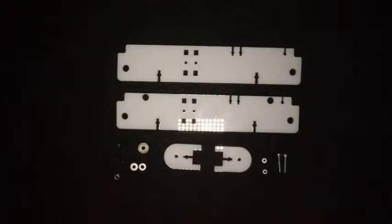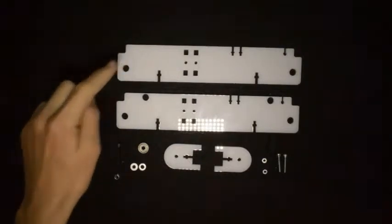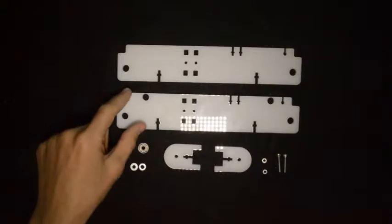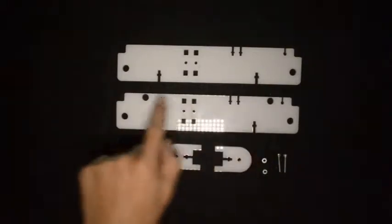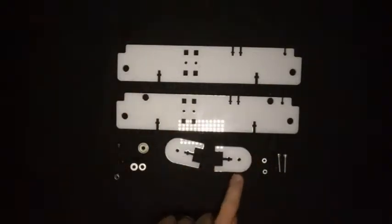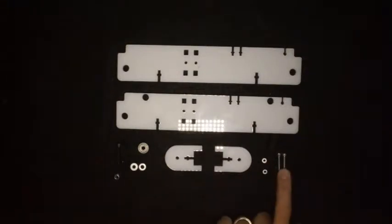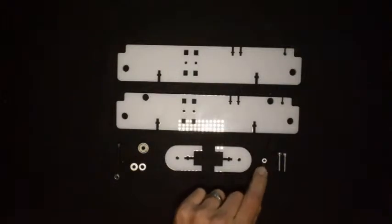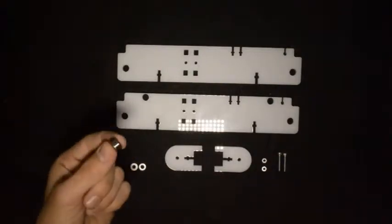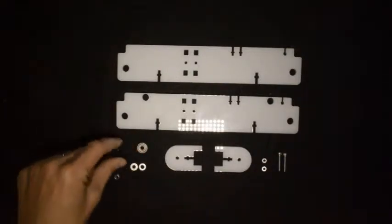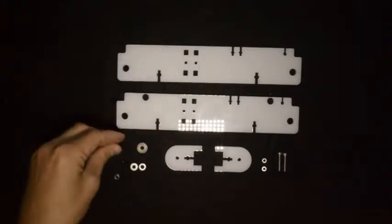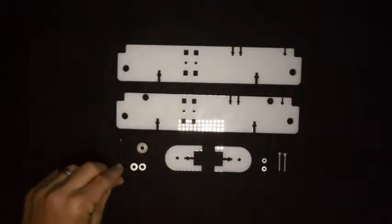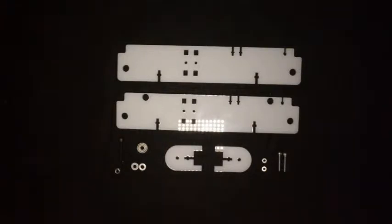What you'll need for this step is firstly these two components. You'll see that they look very similar except this one has two additional holes. Then these two components, two M3 by 20 screws and two M3 standard nuts. Then you'll need a 6 to 4 bearing, an M4 by 25 screw, an M4 lock nut and two M4 washers.